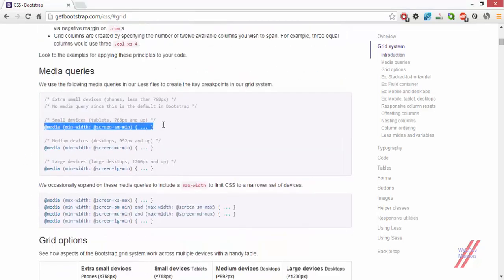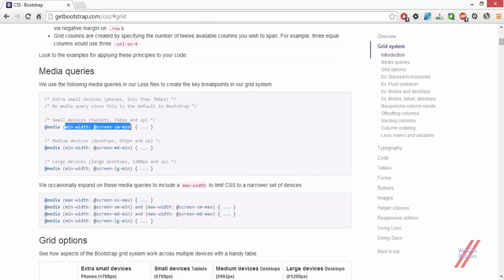We put media queries in the CSS file of our website. What a media query does is apply styles when a particular width is specified. We have screen-sm-min, which is the screen small size minimum — something around 768 pixels. When the minimum width of the screen is at that value, the set of CSS attributes defined in that area will be applied to the HTML. We also have multiple media queries for medium and large screens, allowing us to specify different CSS properties for different screen sizes.